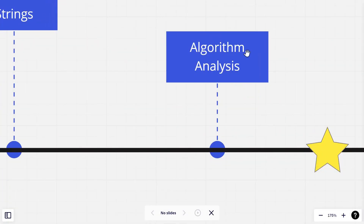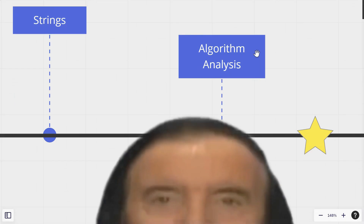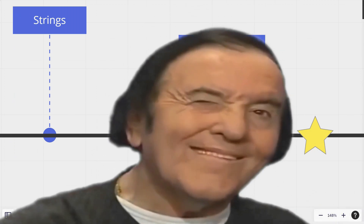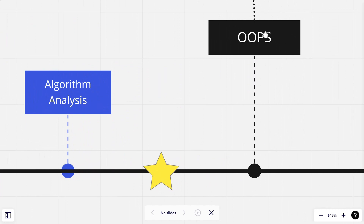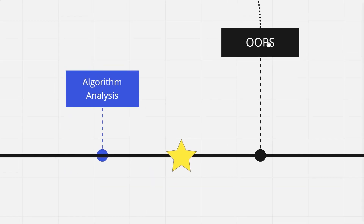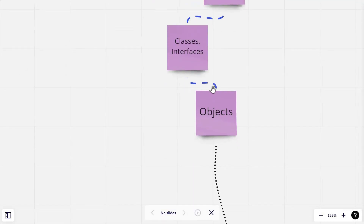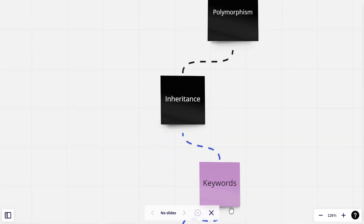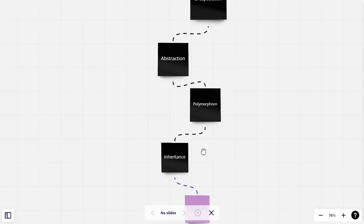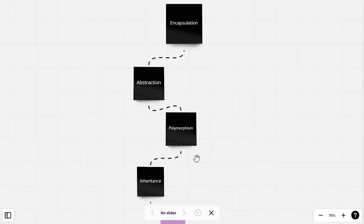After becoming comfortable with programming, we will talk about object-oriented programming. It is a very vast topic — we could create a whole playlist on it. We will be talking about objects, classes, interfaces, functions, and constructors.